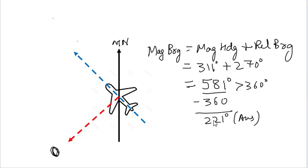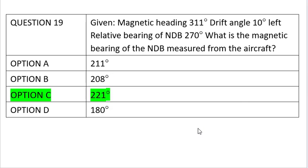You can understand the logic as explained through the two diagrams, and also you can easily solve the problem using this formula. Option C, which is 221 degrees, is the correct answer.